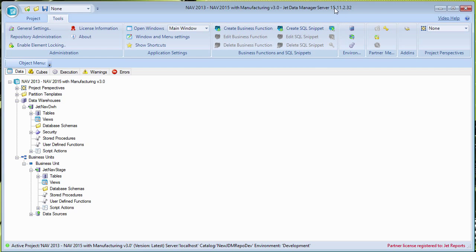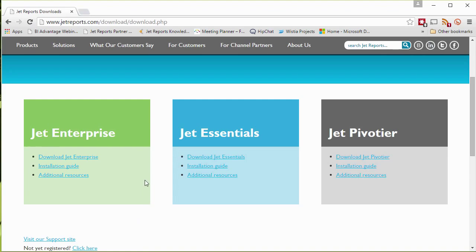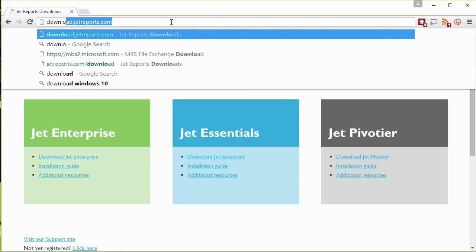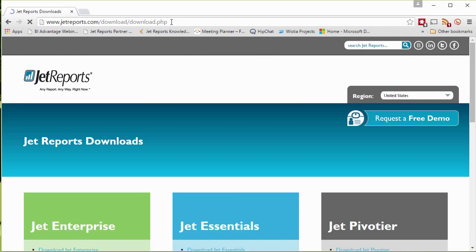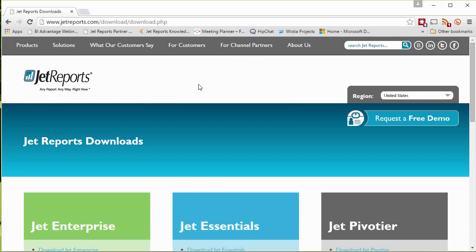Right now I'm working with version 15.11.2 and we're going to upgrade to 15.11.3. The first step is to go get the latest version of the Jet Data Manager and download it. You can go to download.jetreports.com — this is where you can always download the latest version.